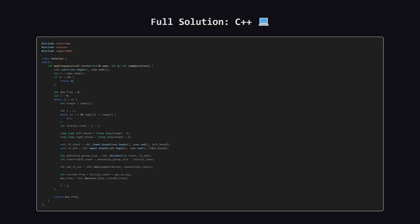Next up, here is the C++ version of the solution. C++ has powerful standard library functions like lower underscore bound and upper underscore bound that do exactly what we need for our binary search step. Again, feel free to pause and review the code.